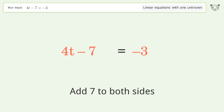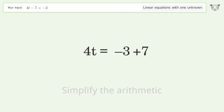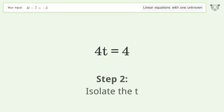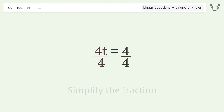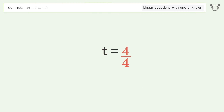Simplify the arithmetic, then isolate t by dividing both sides by 4 and simplifying the fraction. The final result is t equals 1.